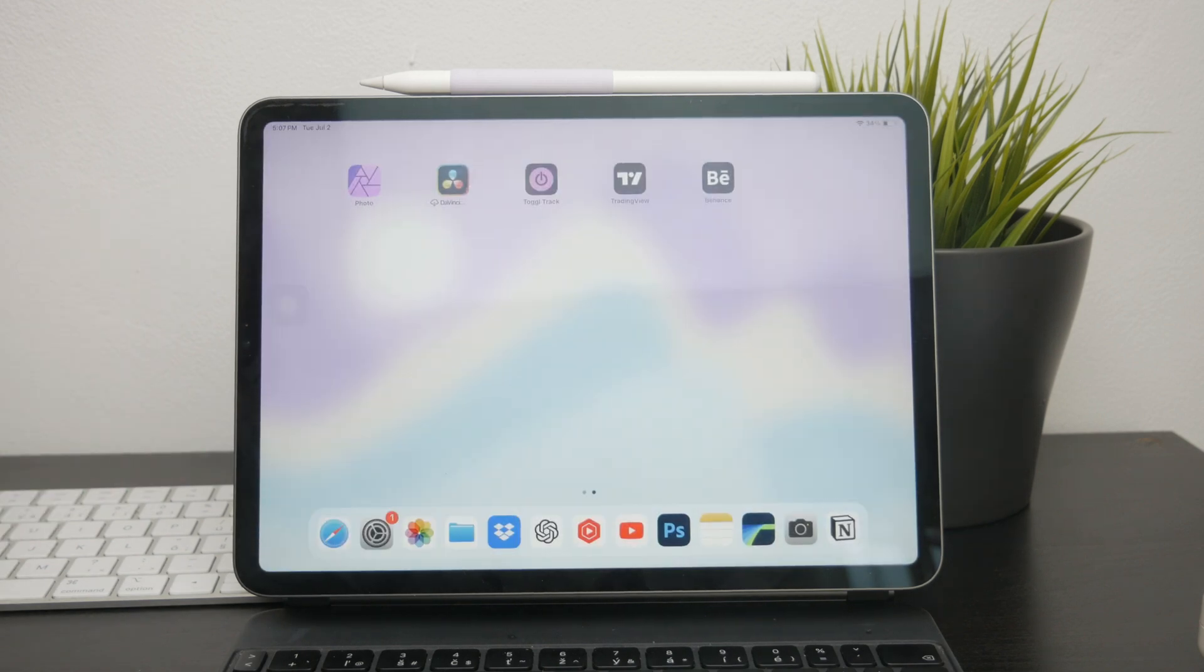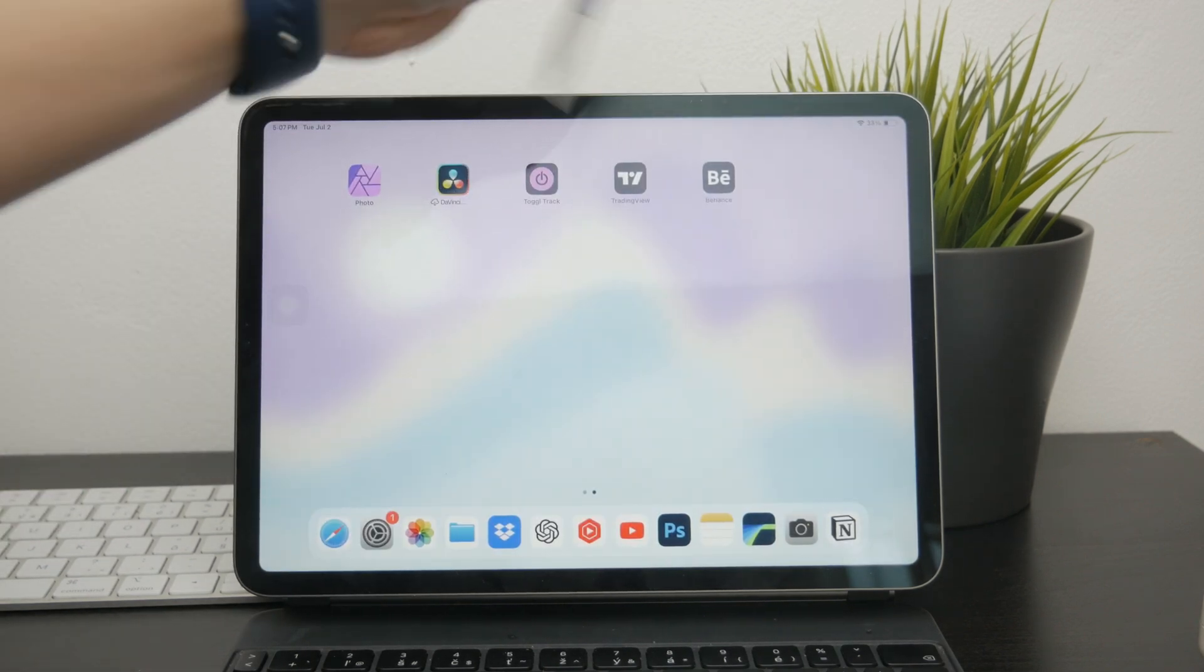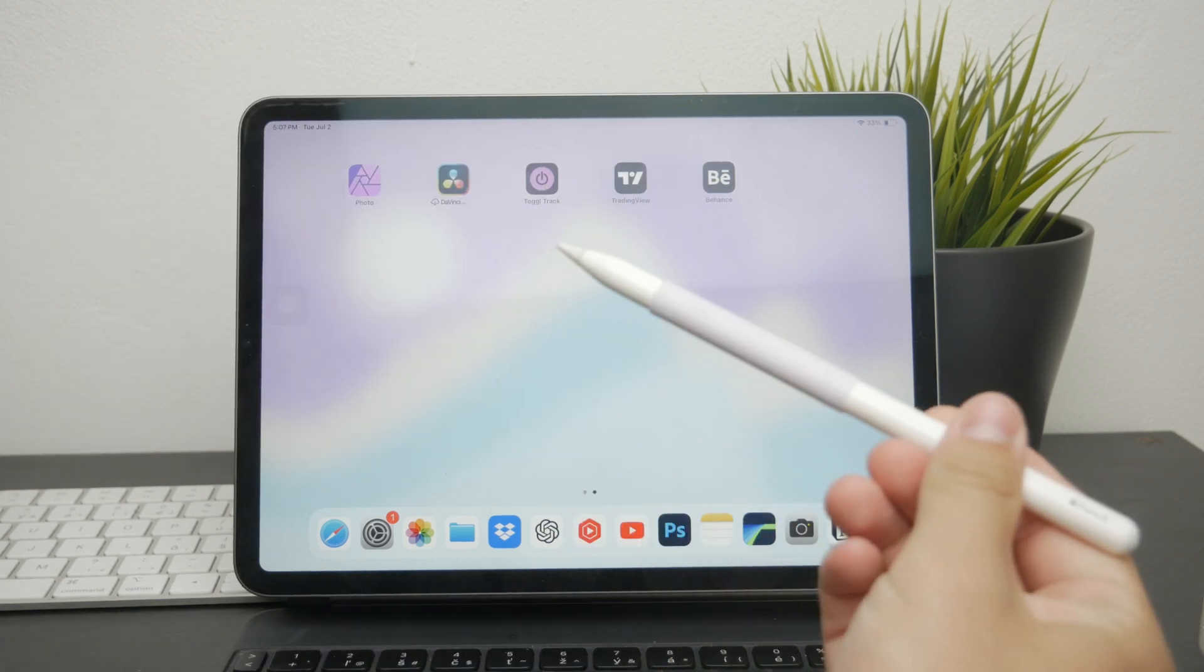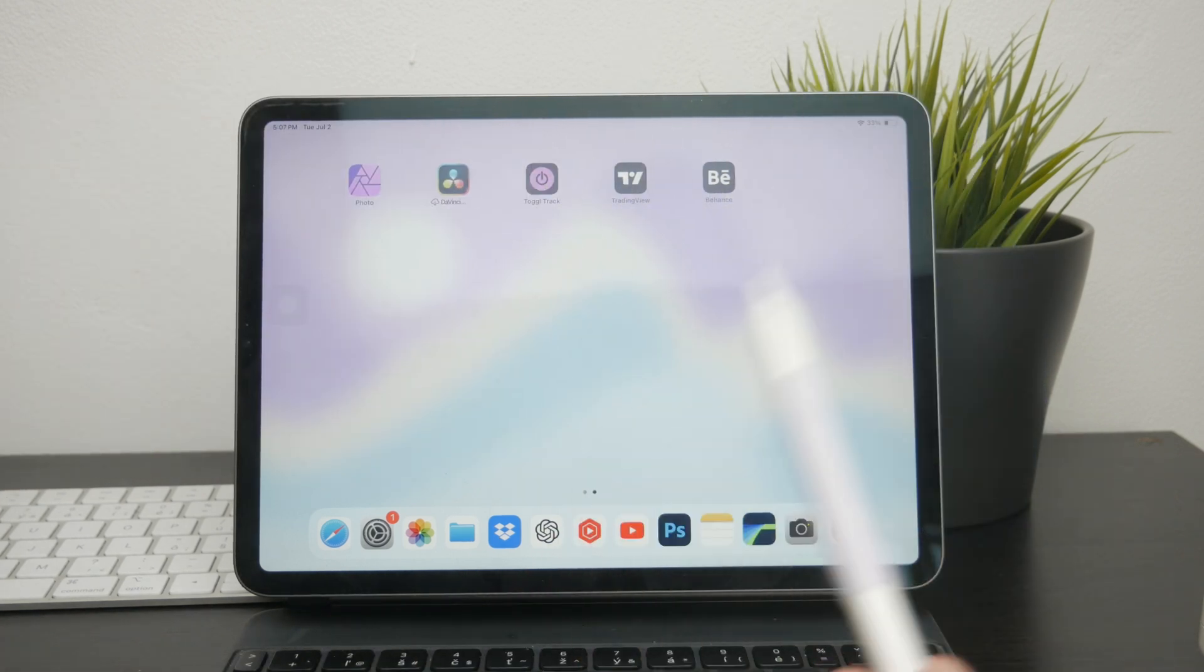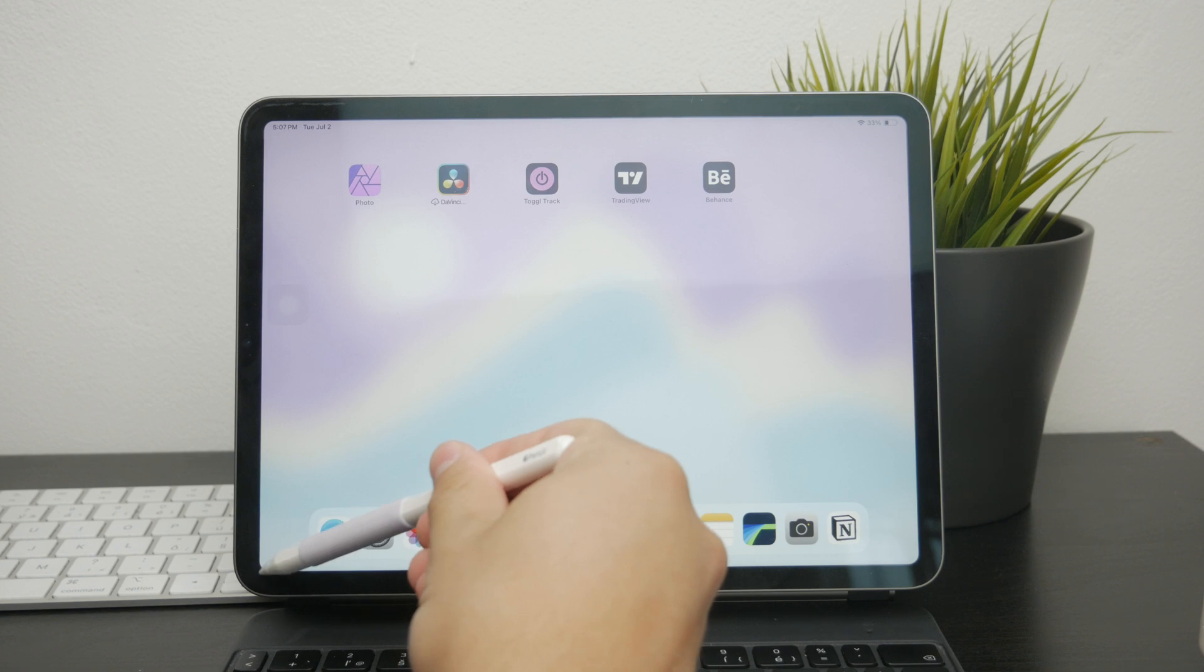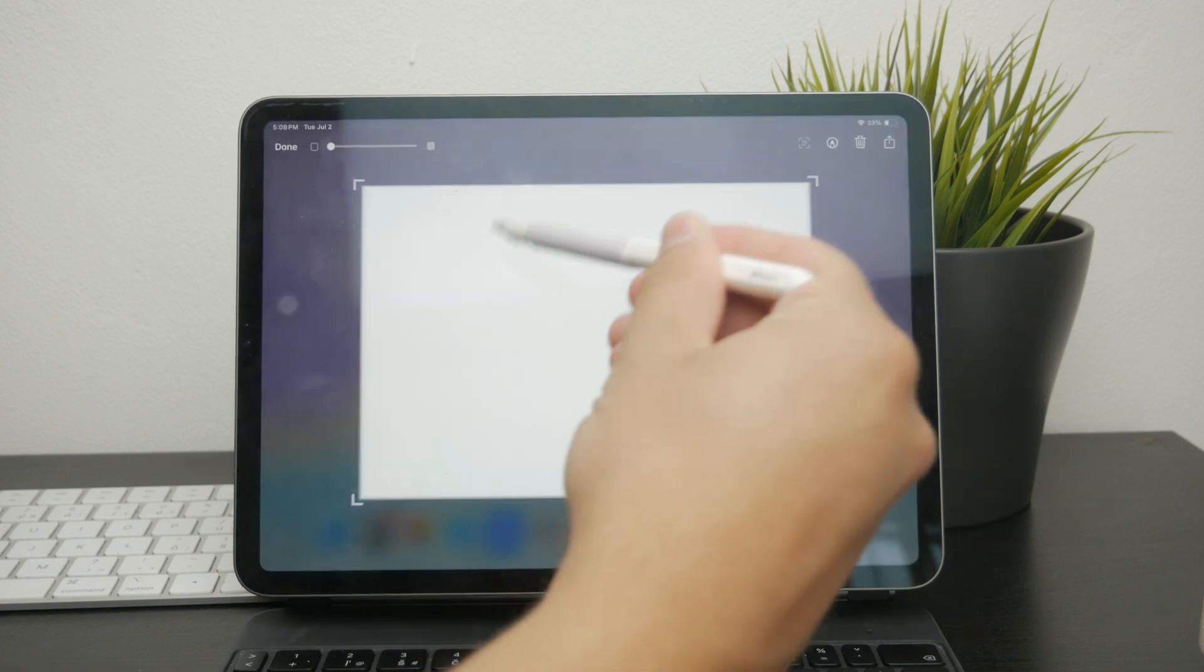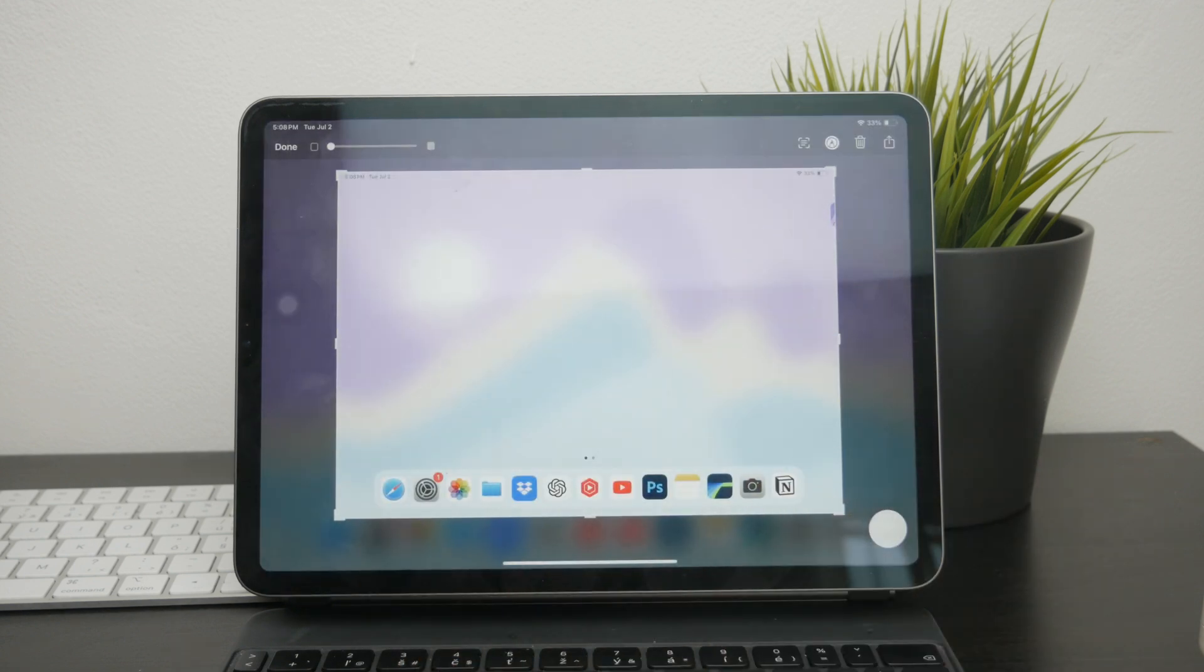Now another great option is to use the Apple Pencil if you have one. You can just take a specific screenshot and it becomes a lot easier because all you have to do is place the Apple Pencil in the bottom left corner of your screen and swipe diagonally towards the center.